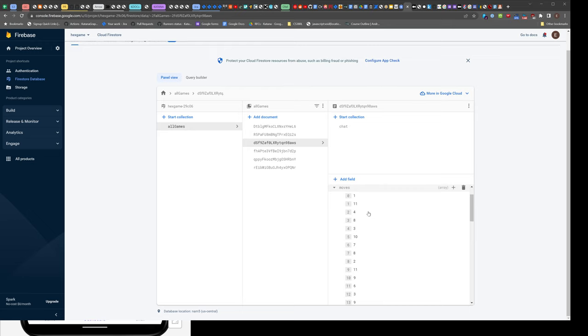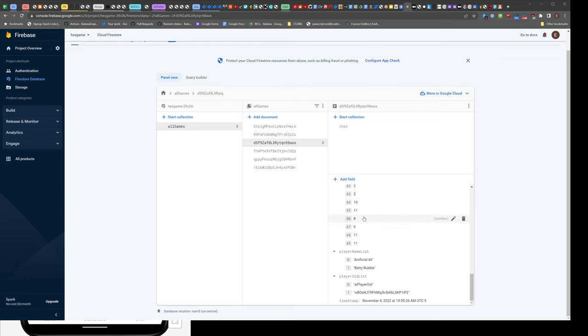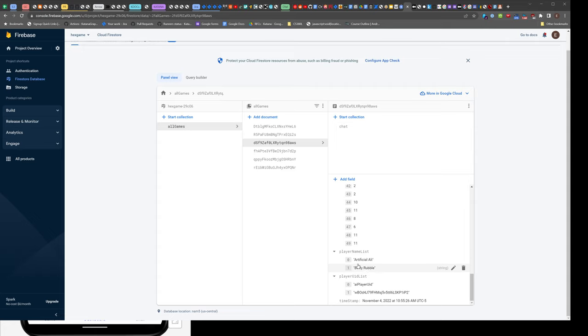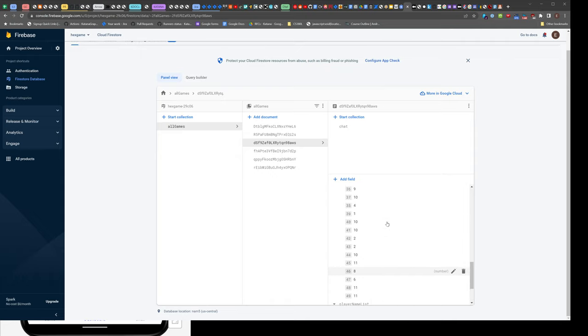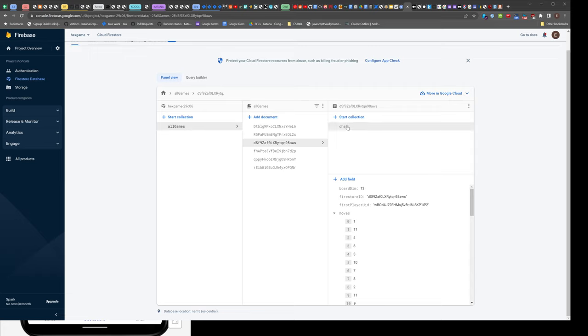A Firestore game is this thing with these fields, and you use this to set up the view. Then you go through the move list as you use the controls if you're doing a replay game. Yeah, that's really good.